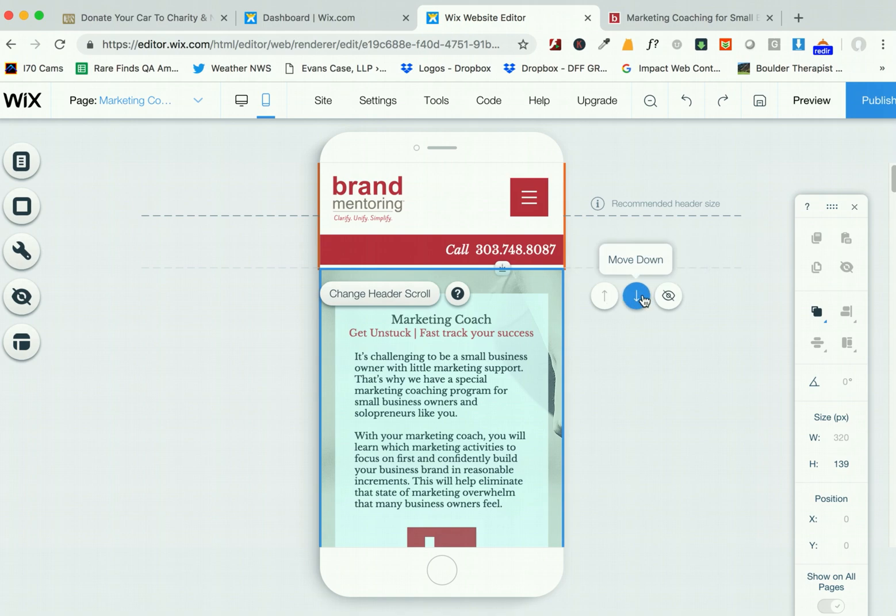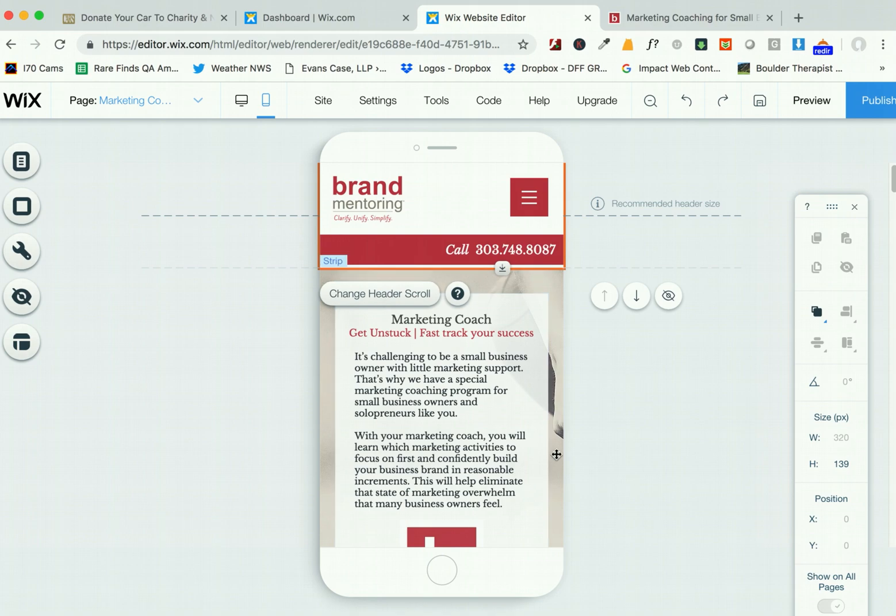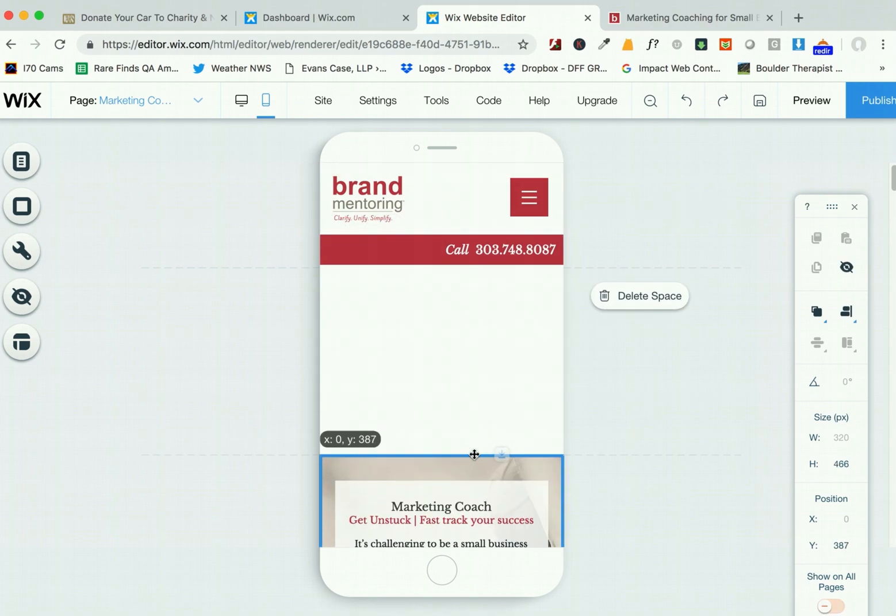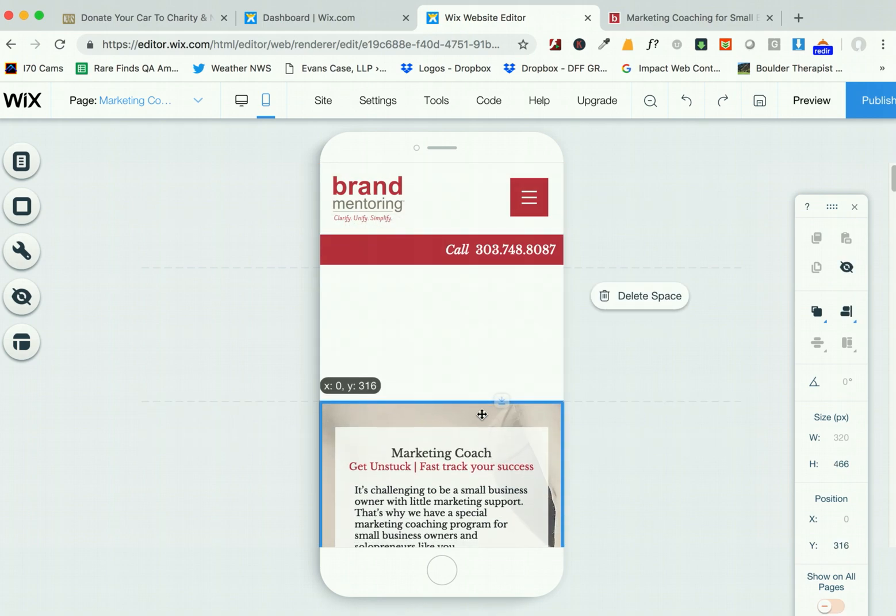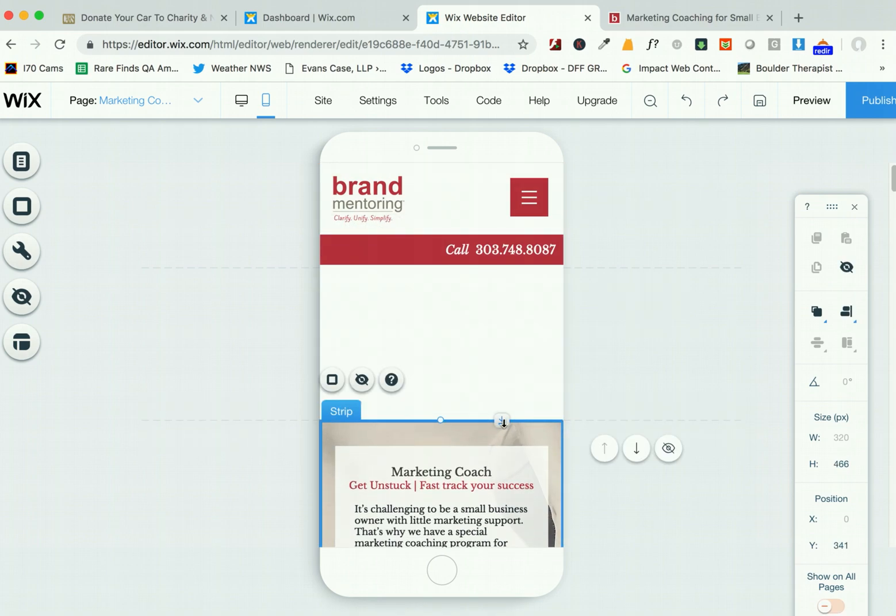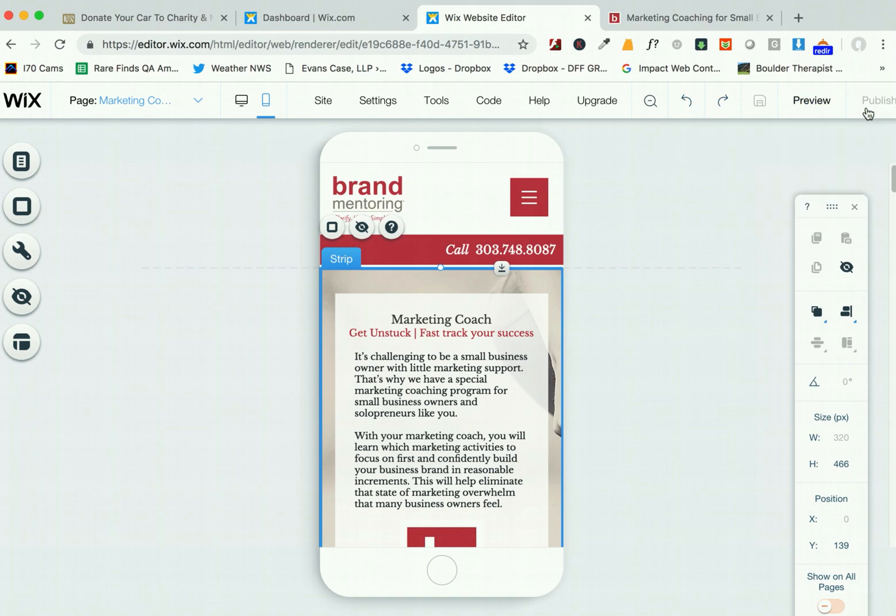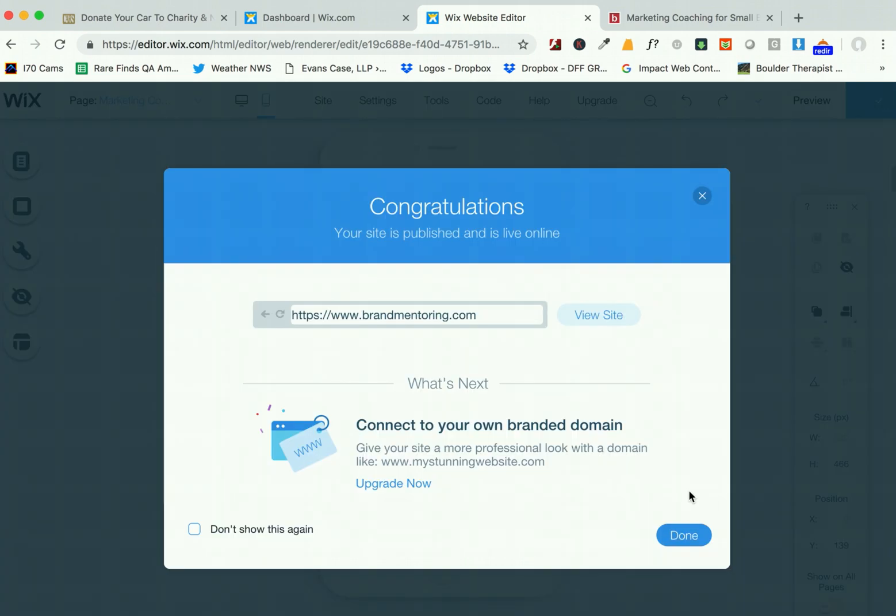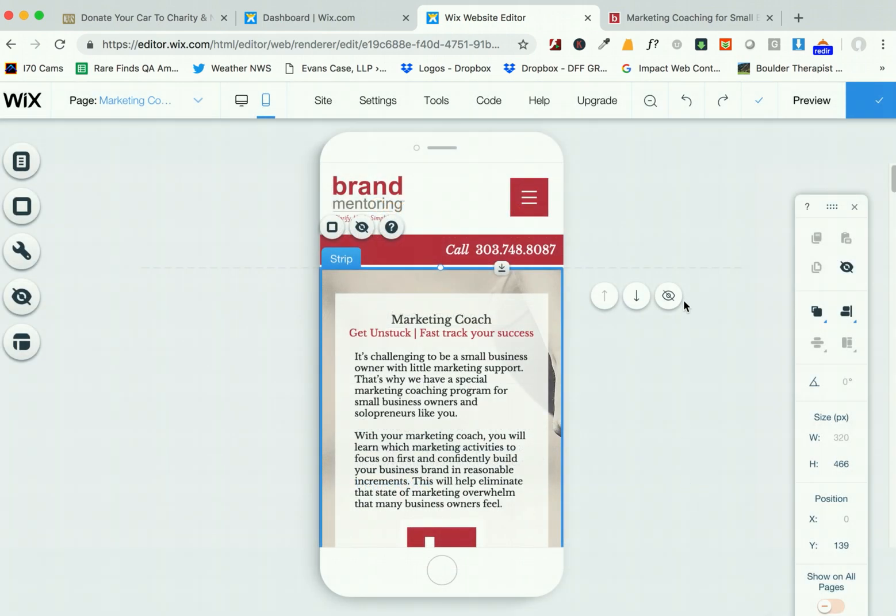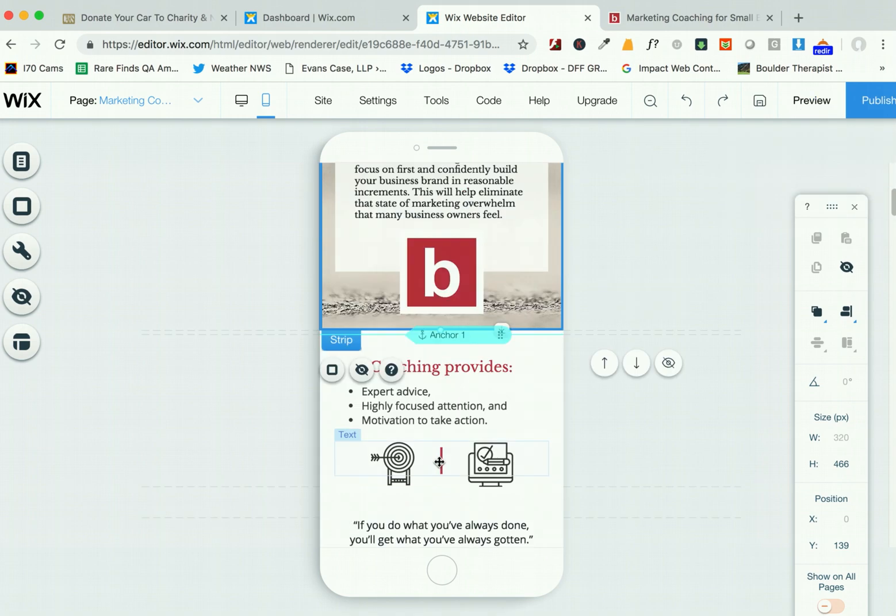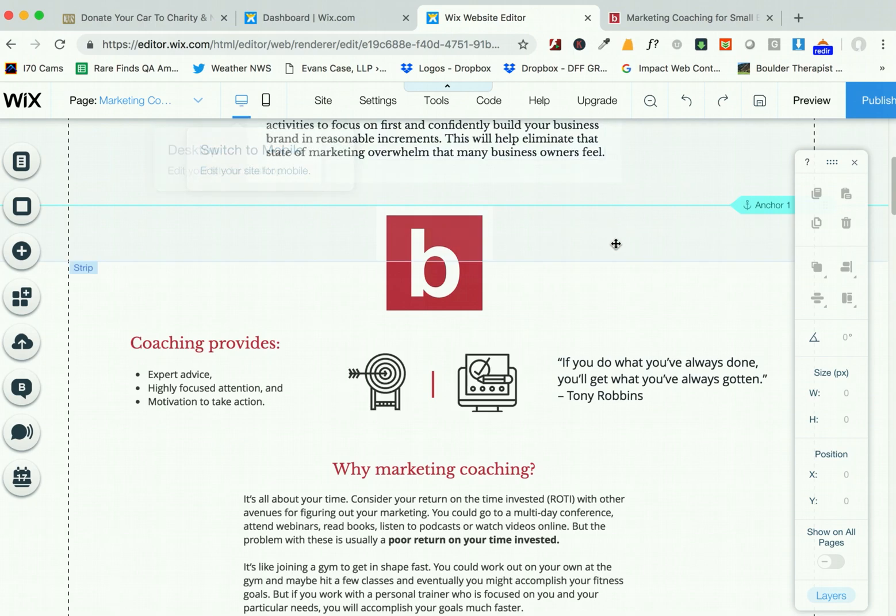And again, to make room to put something above this, you just use this little downward arrow with a line under it tool. And don't forget you have your undos and redos here, and hit Publish when you're done. So everything looks good. And then make sure to view this on an actual phone, make sure it looks good. And that's it.